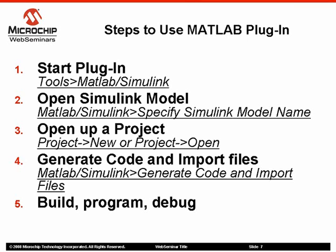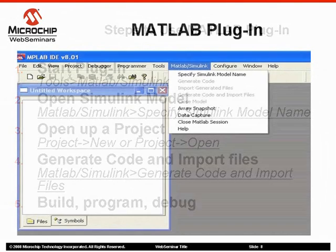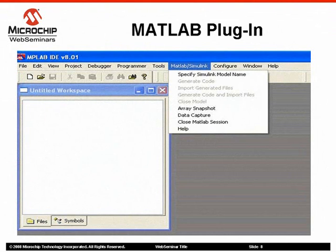You can edit, if necessary, and build the generated code. You can program the hex or coff file through MPLAB, and you can also do source-level debugging in the same way you would with handwritten code. The screenshot shows the MPLAB IDE with the MATLAB Simulink menu, which appears when the user clicks on MATLAB Simulink in the Tools drop-down menu of MPLAB IDE.